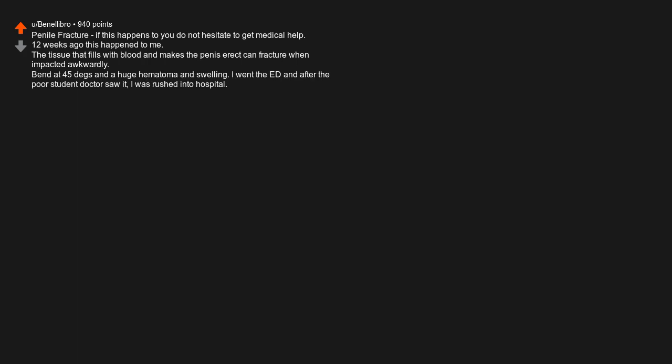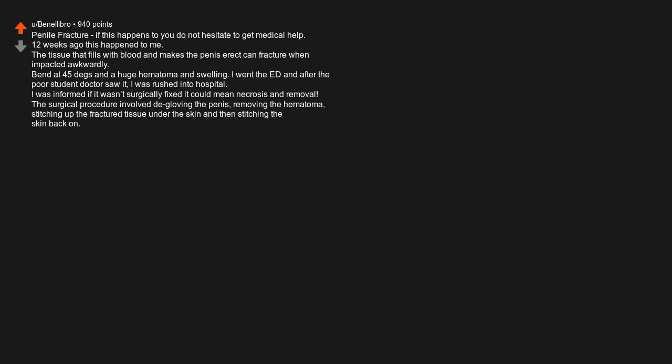Penile fracture. If this happens to you do not hesitate to get medical help. 12 weeks ago this happened to me. The tissue that fills with blood and makes the penis erect can fracture when impacted awkwardly. Bent at 45 degrees and a huge hematoma and swelling. I went to the emergency department, and after the poor student doctor saw it, I was rushed into hospital. I was informed if it was not surgically fixed it could mean necrosis and removal. The surgical procedure involved degloving the penis, removing the hematoma, stitching up the fractured tissue under the skin, and then stitching the skin back on. Still having nerve pain not to mention the effect it has had on our sex life.